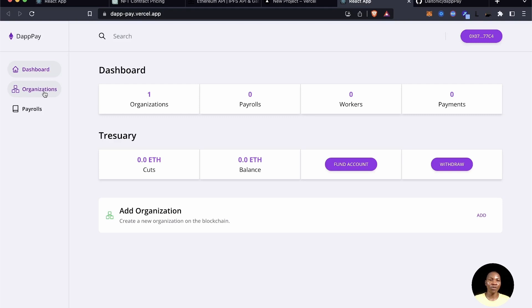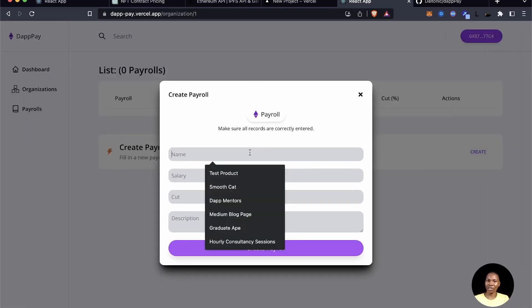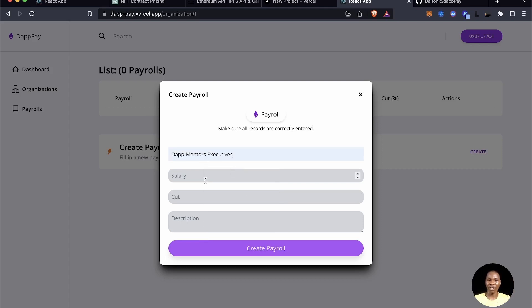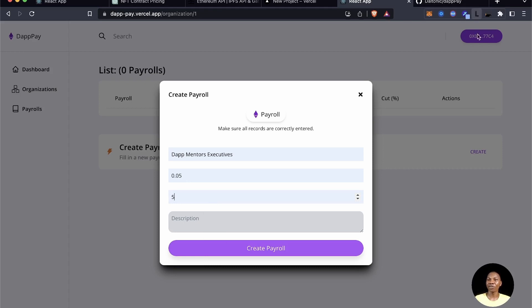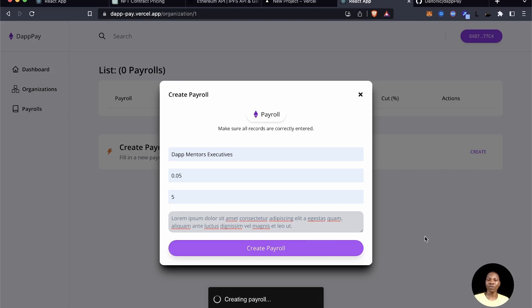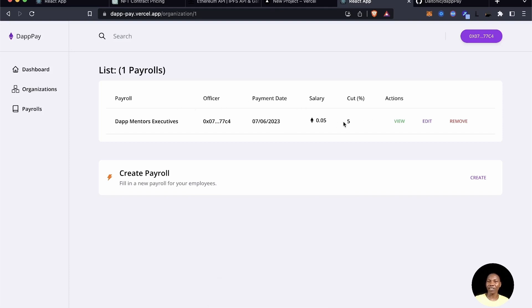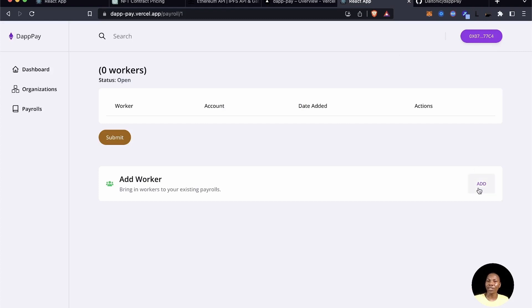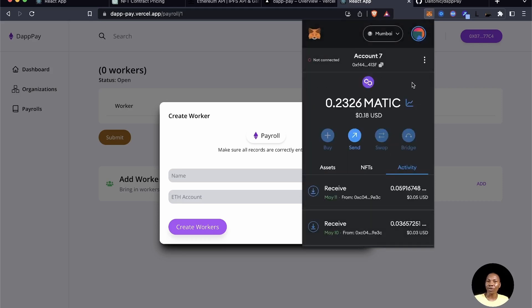After connecting, we can see the one organization already created. Inside the organization, we can create a new payroll. Let's call it 'DApp Mentors Executives' — each member gets 0.05, which is five percent. Add a description, paste it in, and click create payroll. Let's then add workers to this payroll — copy one of the account addresses from MetaMask.